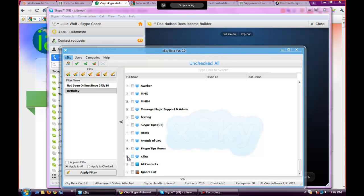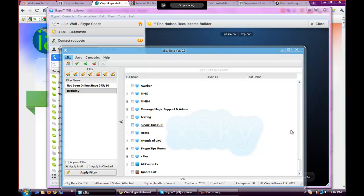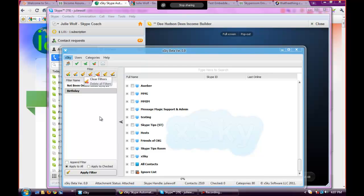Yeah, I sent a broadcast to a Japan group because I helped with the Japan crisis, and my blog group was already checked from a previous broadcast, and so they all got it. They all got it. So I have to remember to uncheck between doing different things.